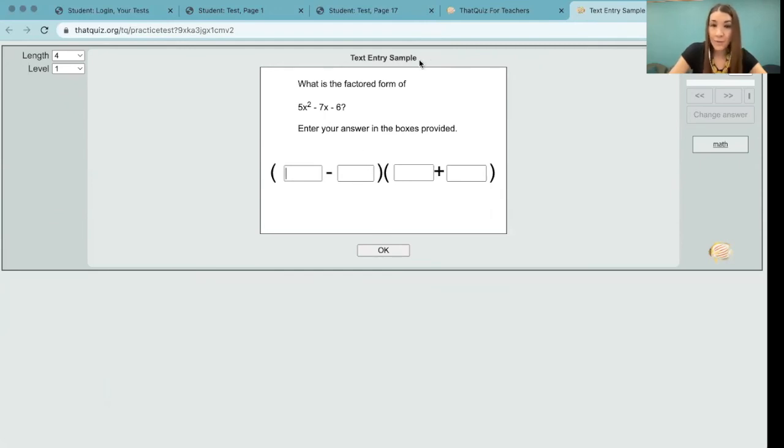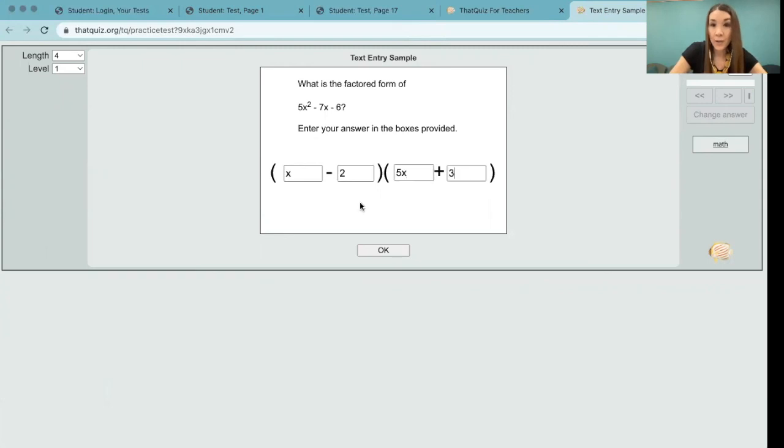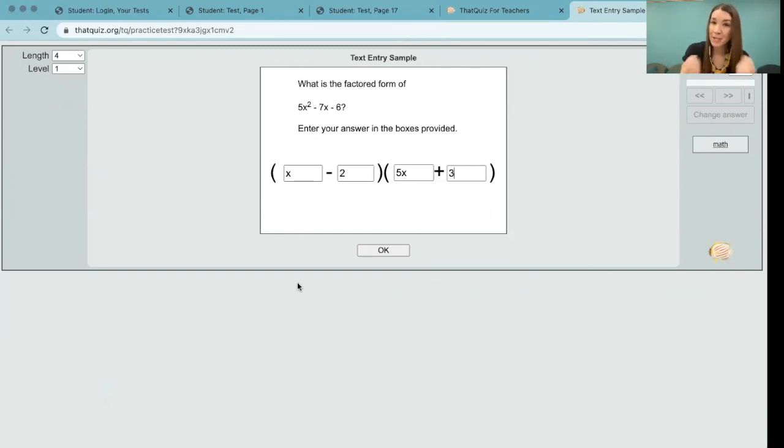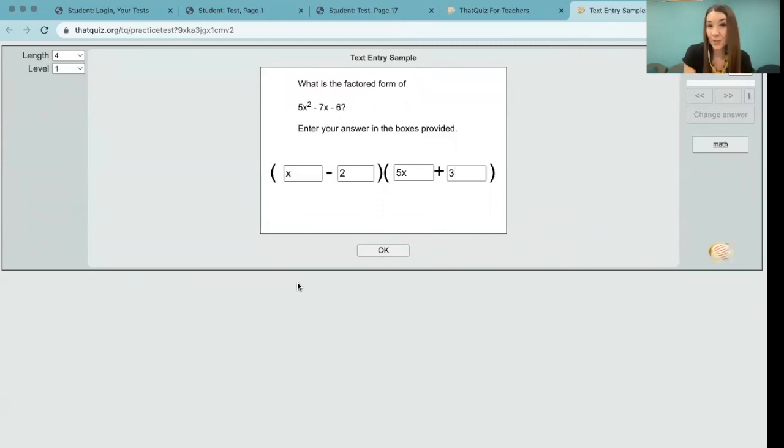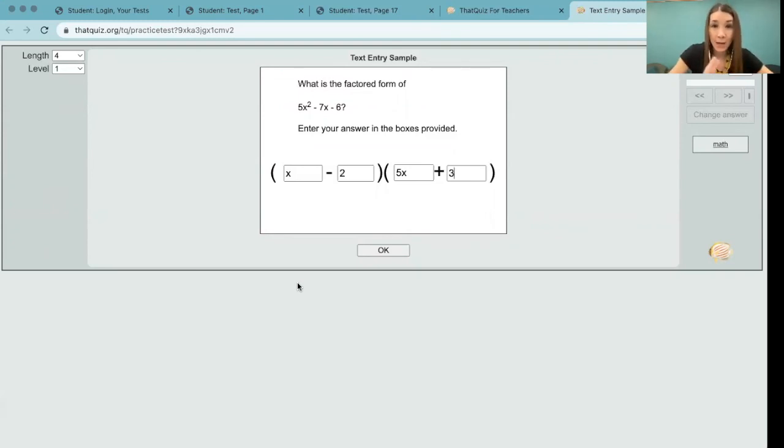Now notice that we have to be strategic with the problems that we write, just to make sure that there's only one correct field for each value. For example, we wouldn't want to use this in thatquiz if the two binomials both involve subtraction, because the fields in this question have to have one unique answer put in them. So it wouldn't account for the commutative property at all. So that's why I chose a trinomial that has a binomial with a plus sign and one with a minus sign. So there's definitely an answer key.